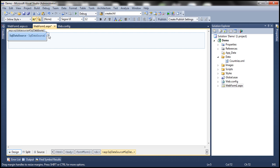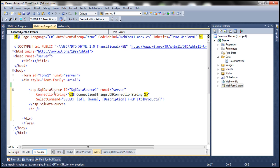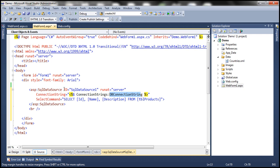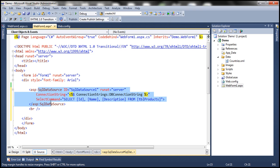If I flip to source mode, I can see the SQL Data Source control with an ID of SqlDataSource1, Runat equals server, just like any other standard ASP.NET control. The connection string references dbConnectionString from our web.config file. The select command is: SELECT ID, Name, Description FROM TBL Products. This SQL Data Source control now knows to connect to that database and retrieve data from that table.